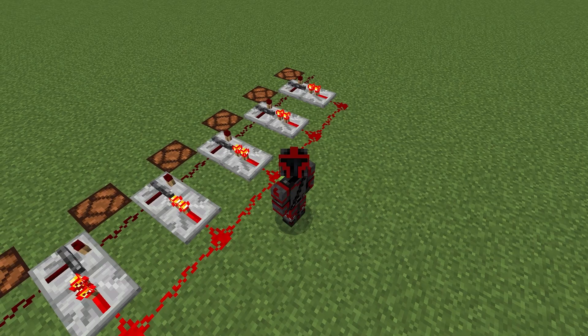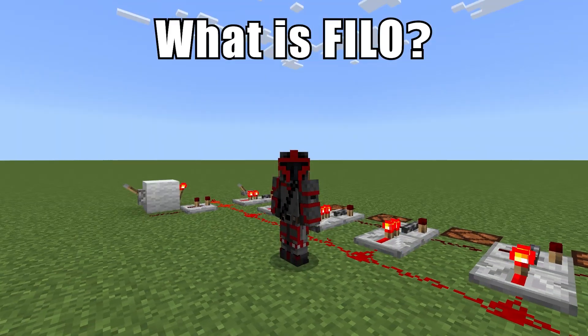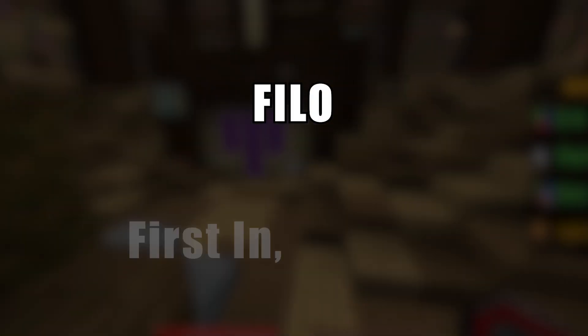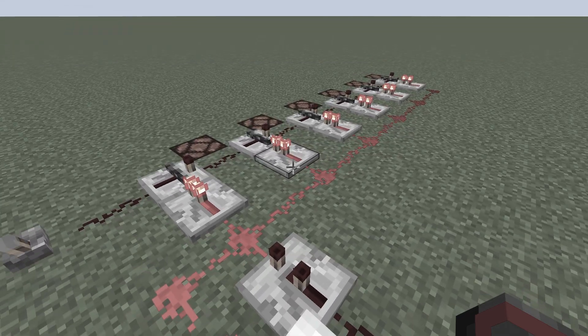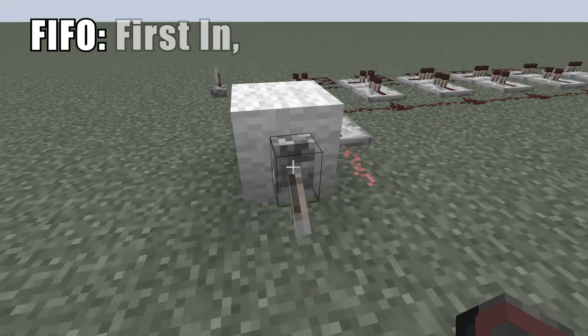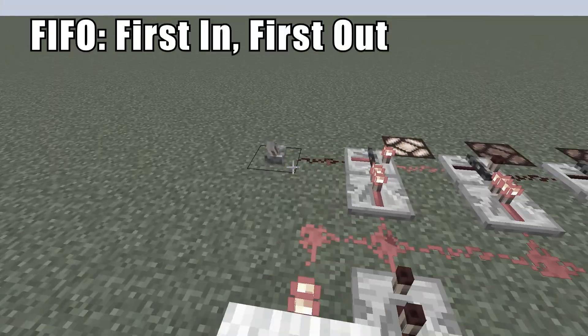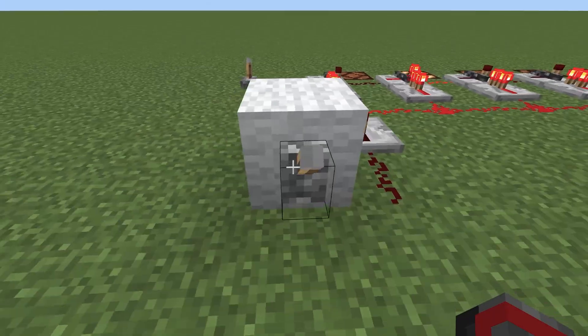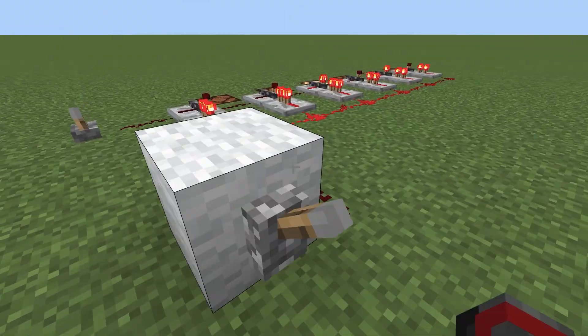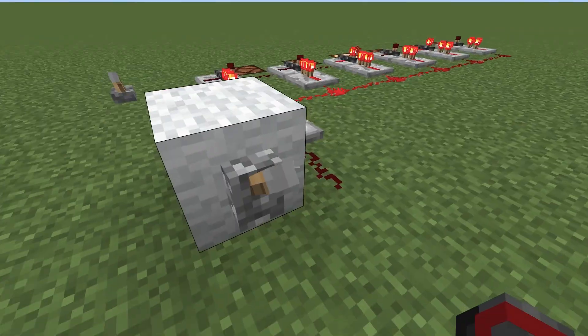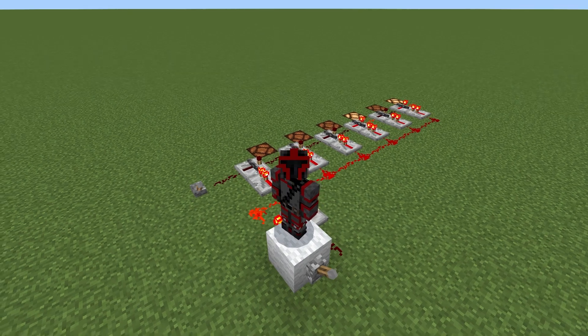So what exactly is a stack? Simply put, a stack is an implementation of FILO logic. FILO stands for first in, last out. We all know the concept of its counterpart, FIFO, which stands for first in, first out. The first person to get in line is the first person to get out of line. The last person to get in line is the last person to get out of line. In computer terms, we call this a queue.